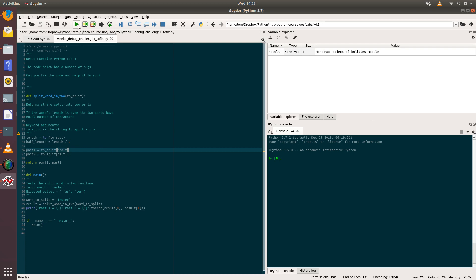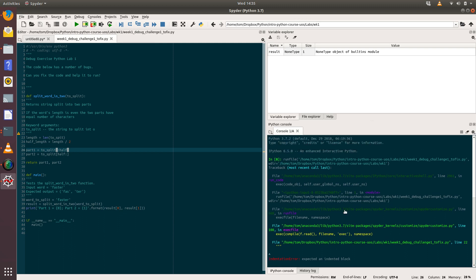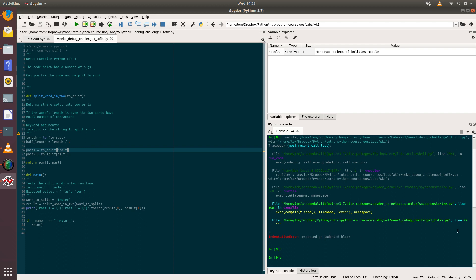That suggests we're going to have a problem when we run this code. Let's try by clicking on the green triangle at the top. As you can see, an error has been thrown by Python. We can see that's an indentation error: expected an indented block, which is pretty much what Spider is telling us here.